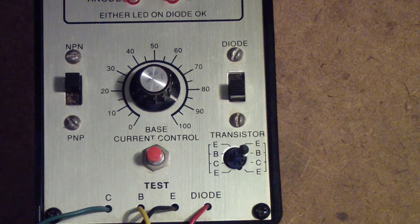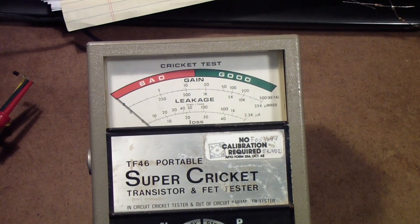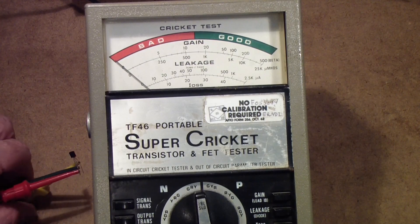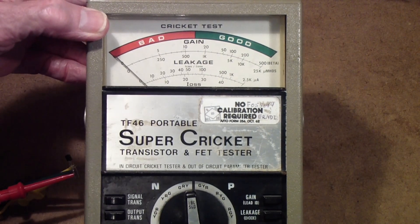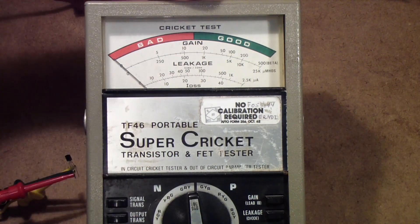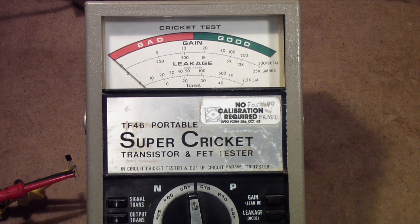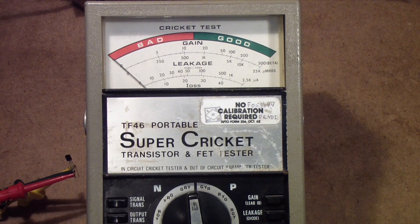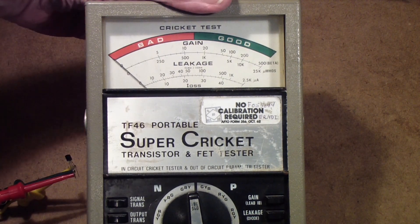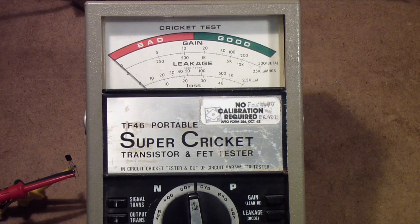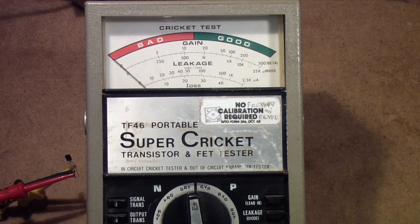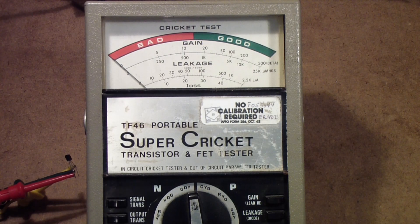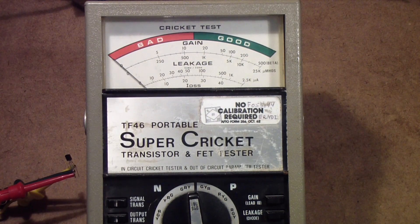Another tester from back in the past is this Sencore TF46. It's called a Super Cricket transistor and FET tester. By the way, I've modified this to use a power supply instead of the batteries. I don't like batteries - I don't do any work in the field anymore and I don't like the idea of leaving batteries that can corrode, so I put a power supply. For those of you that might be interested, there's a jack on the back - a 9 volt power supply with an output between about 9.3 and 9.5 volts, center positive, is what you need.